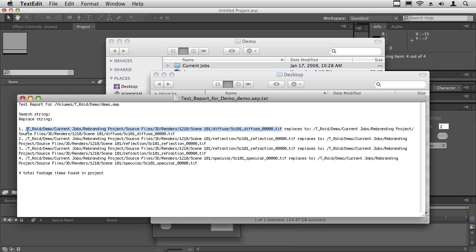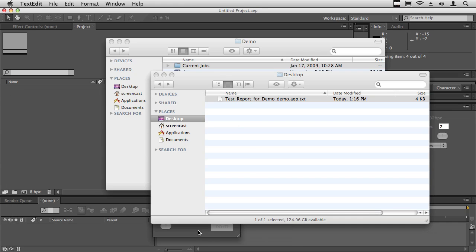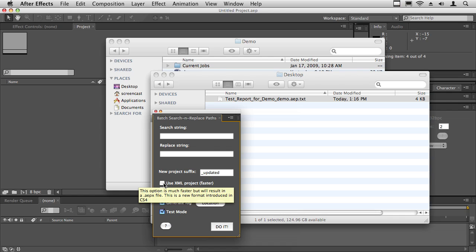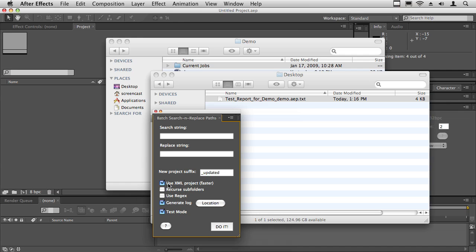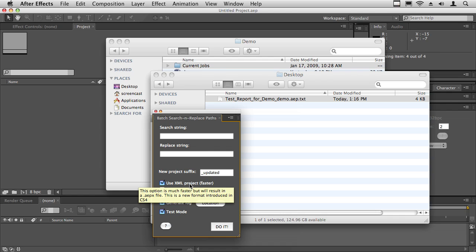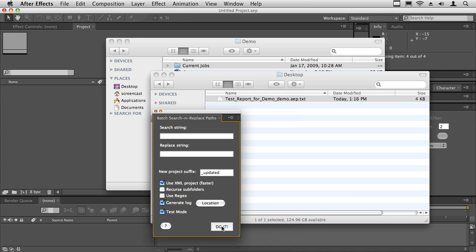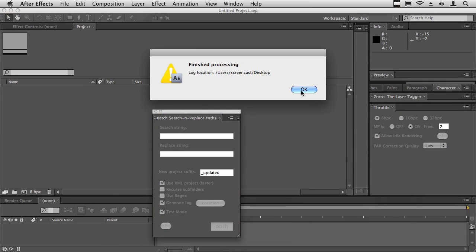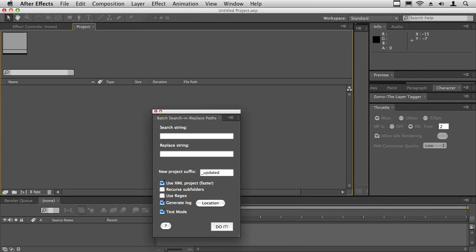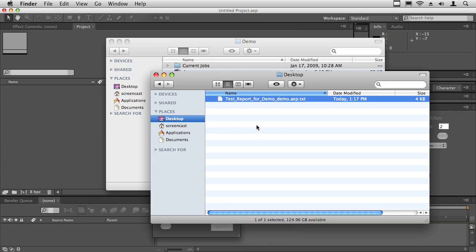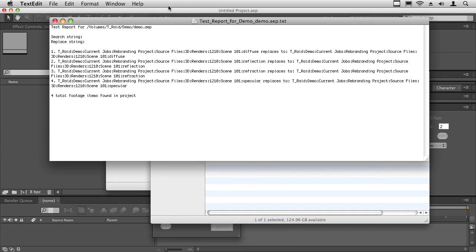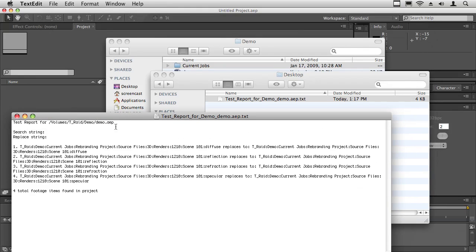Notice how here there's forward slashes. If I use XML project, which uses a new feature in CS4 which saves the project out as an XML file and then does the search and replace on the XML file, which is a lot faster, if you do this as a test you can see that the path looks different. It uses colons instead of forward slashes to indicate the path. You just want to make sure that you run a test so that you see what your paths look like.